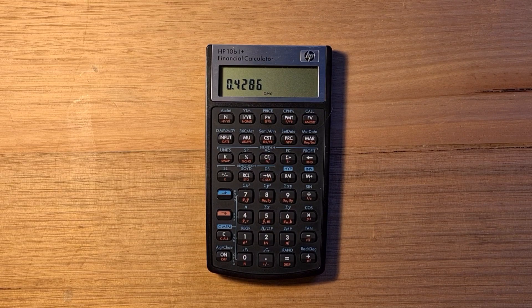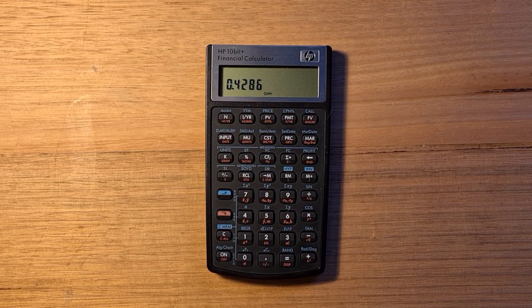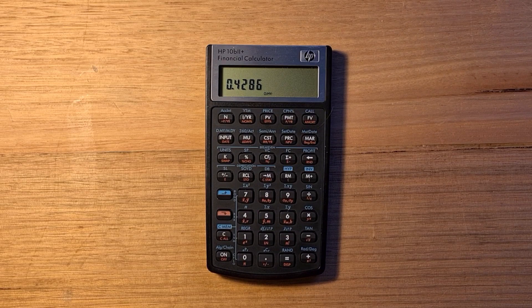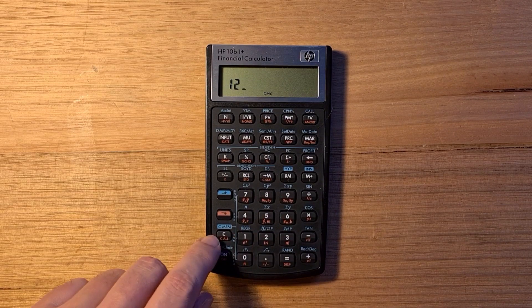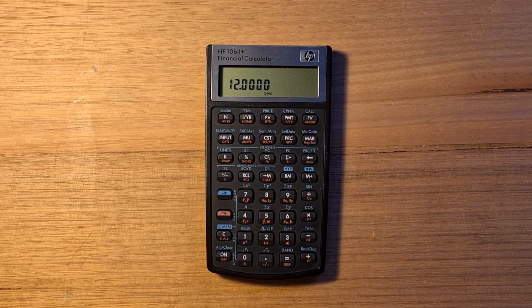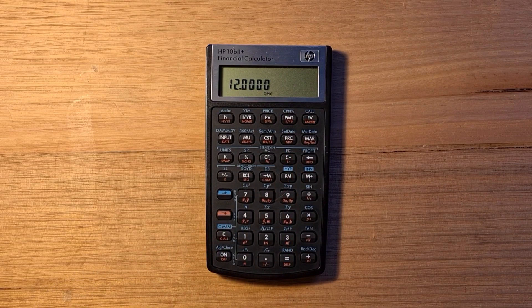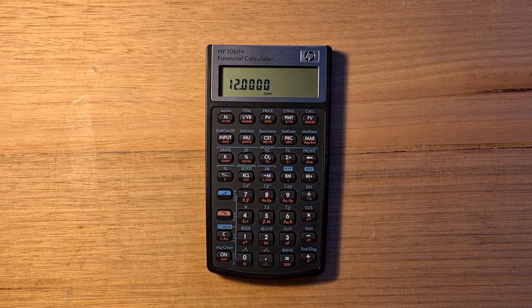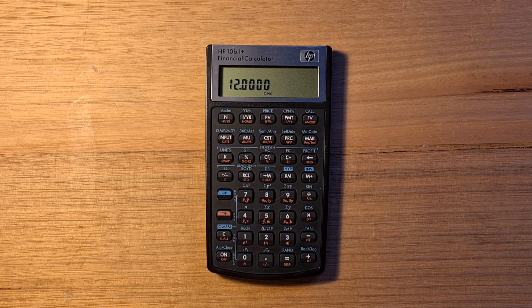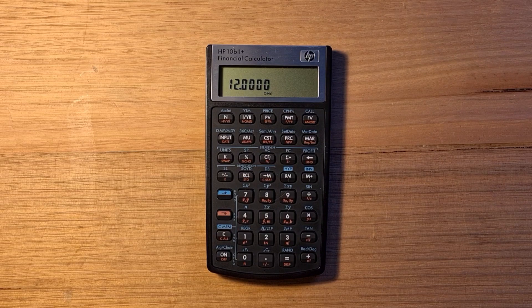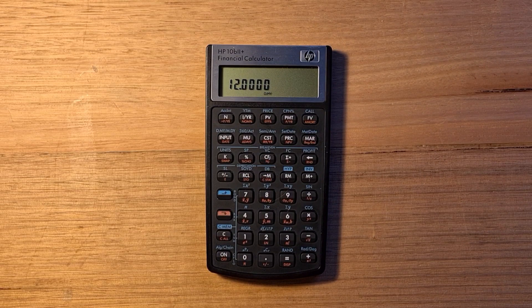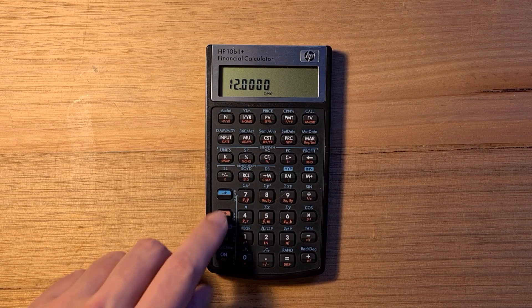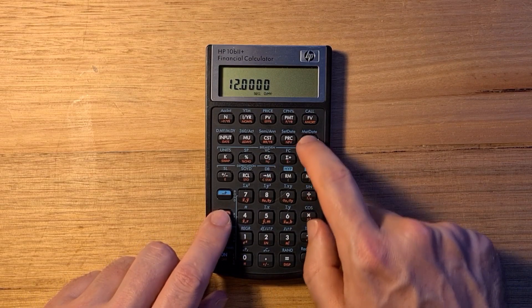A lot of the time you would have this set to 1, but if you're dealing with monthly mortgage payments, you would set this to 12. The second important setting is begin and end mode. This identifies whether the first payment occurs at the beginning or end of the first period. This defaults to the end of the period, but you can toggle the setting with redshift and begin and end.